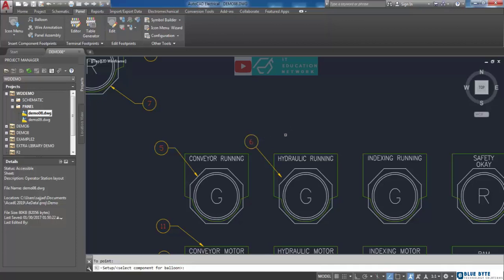But sometimes when the component has no item number, during inserting balloon you will be asked to specify the item number for your component.